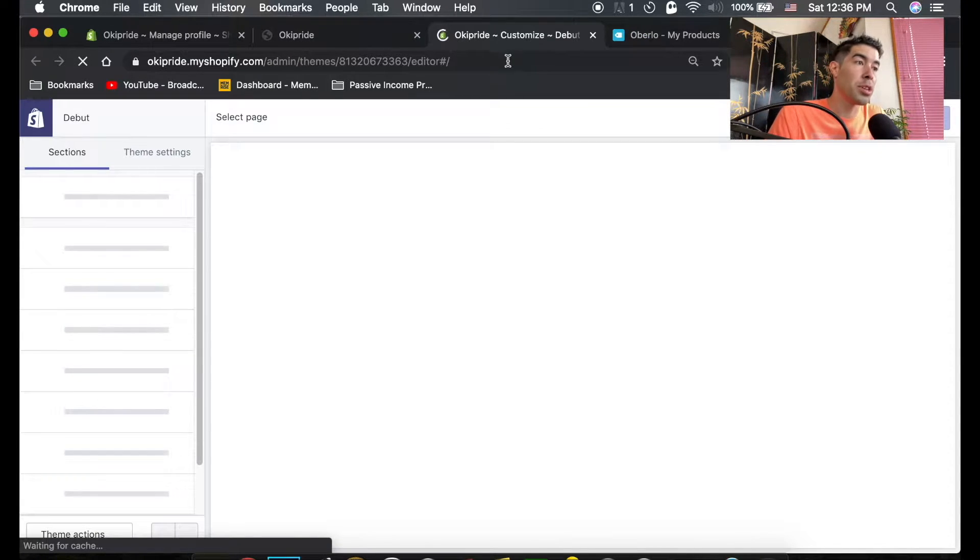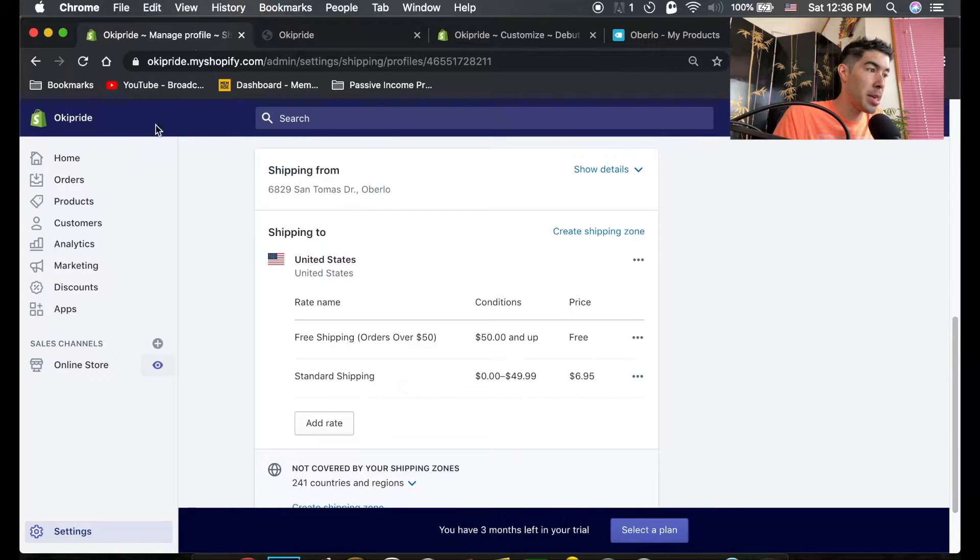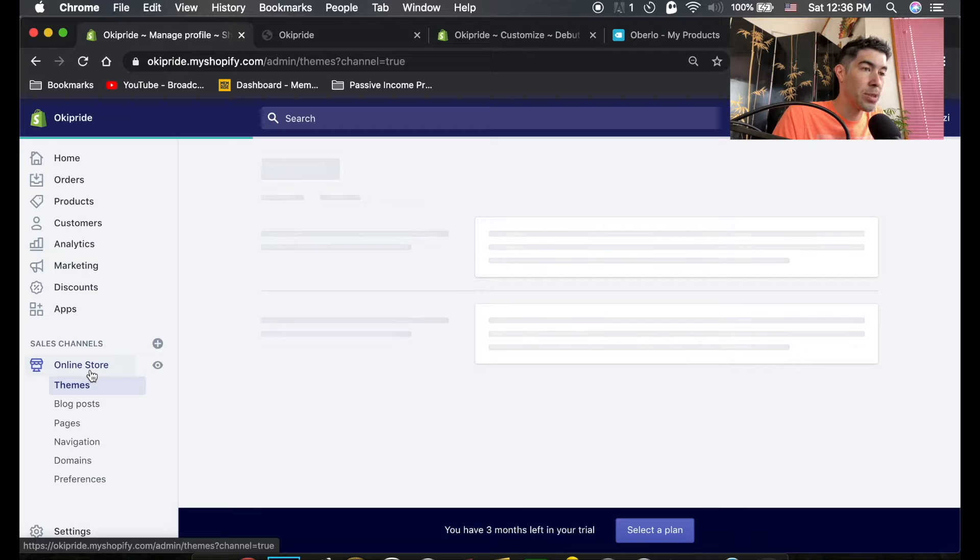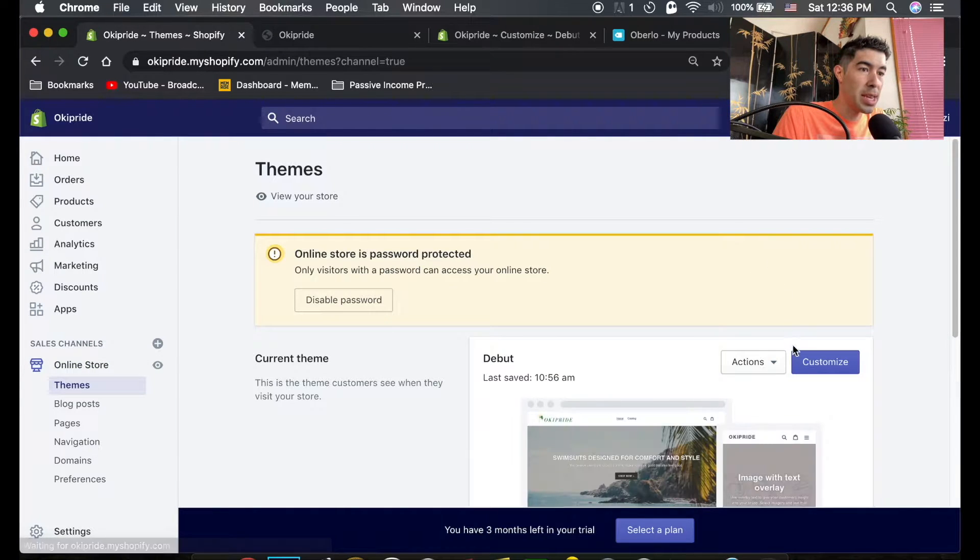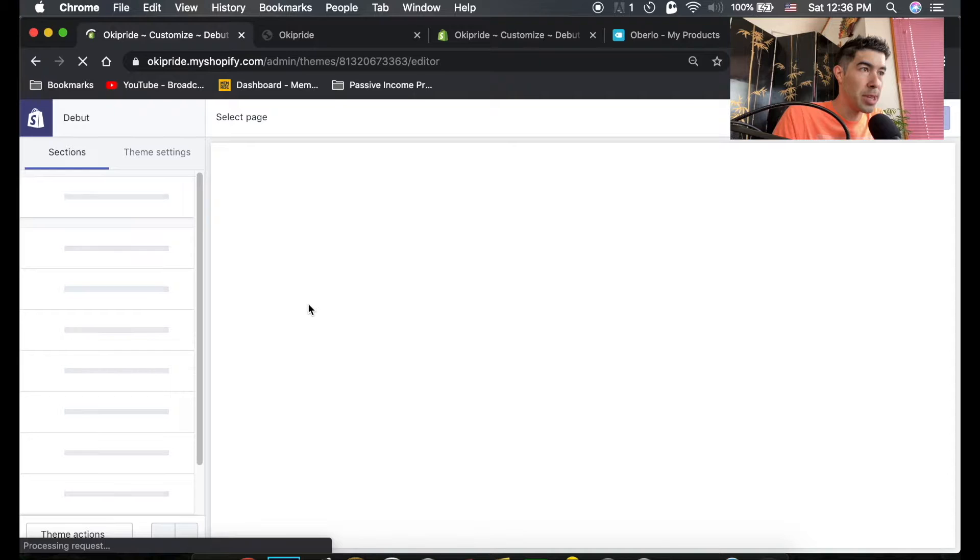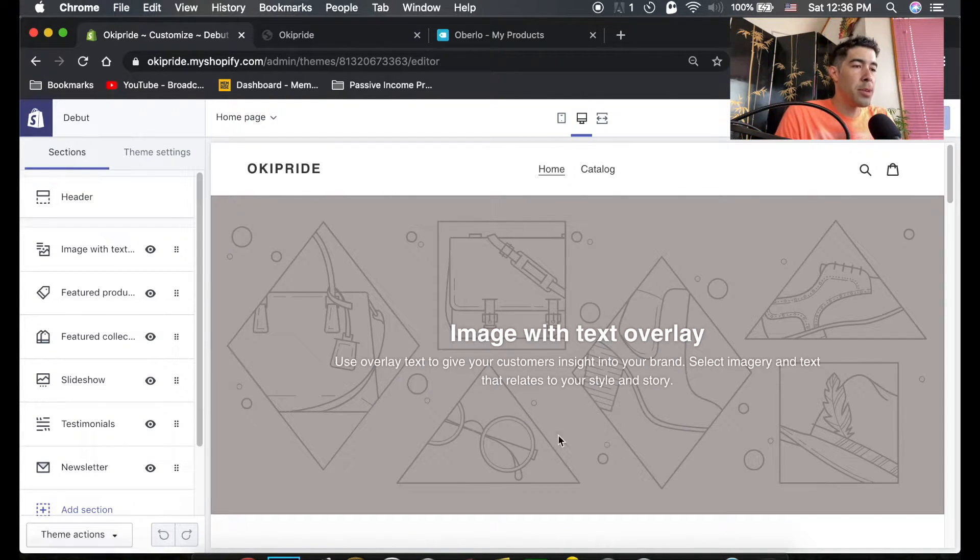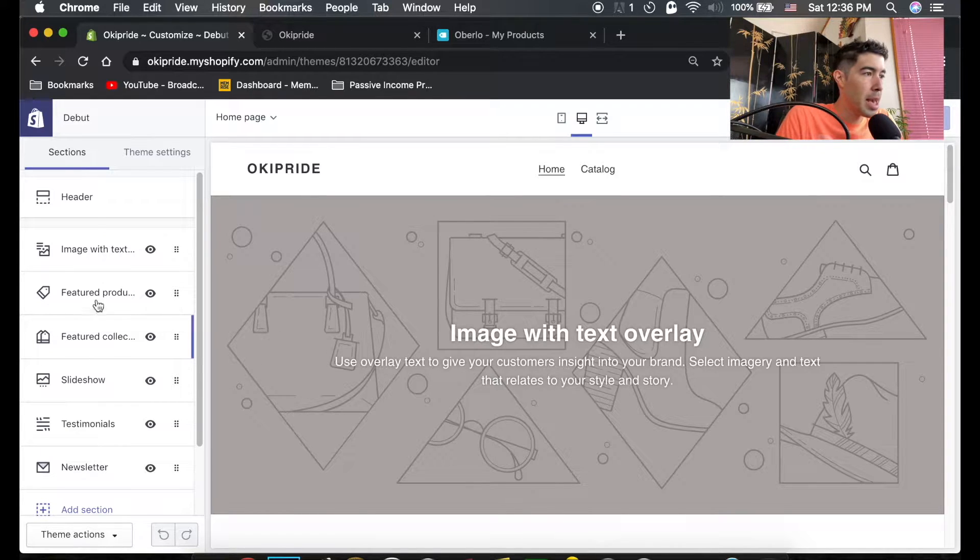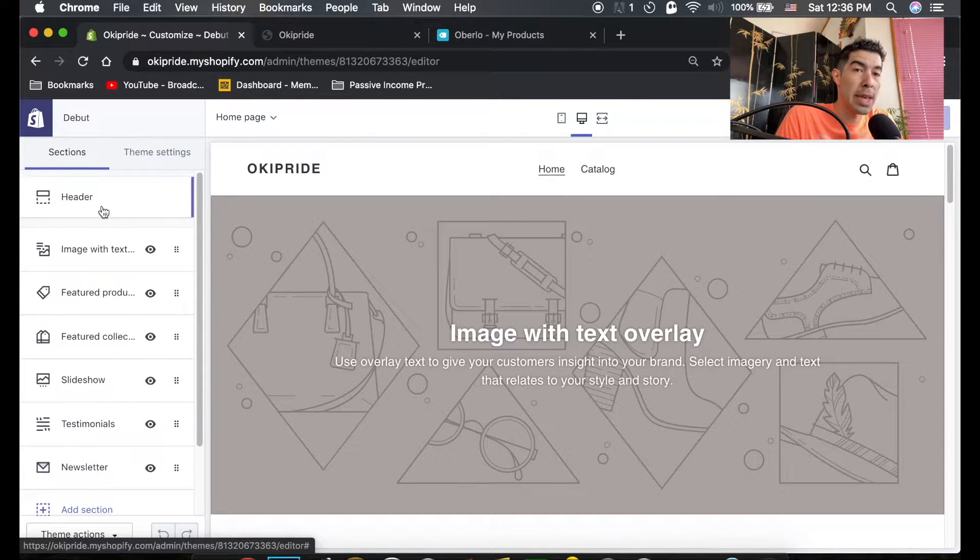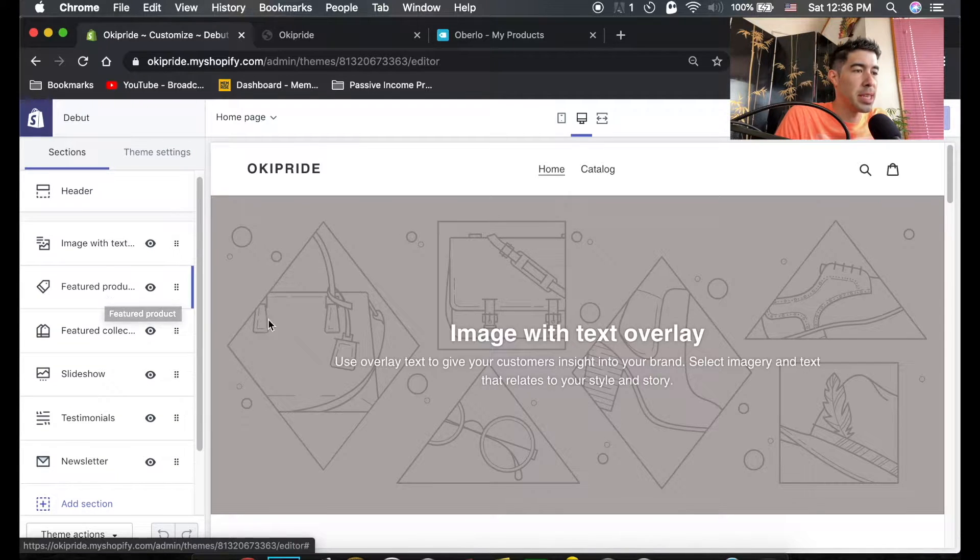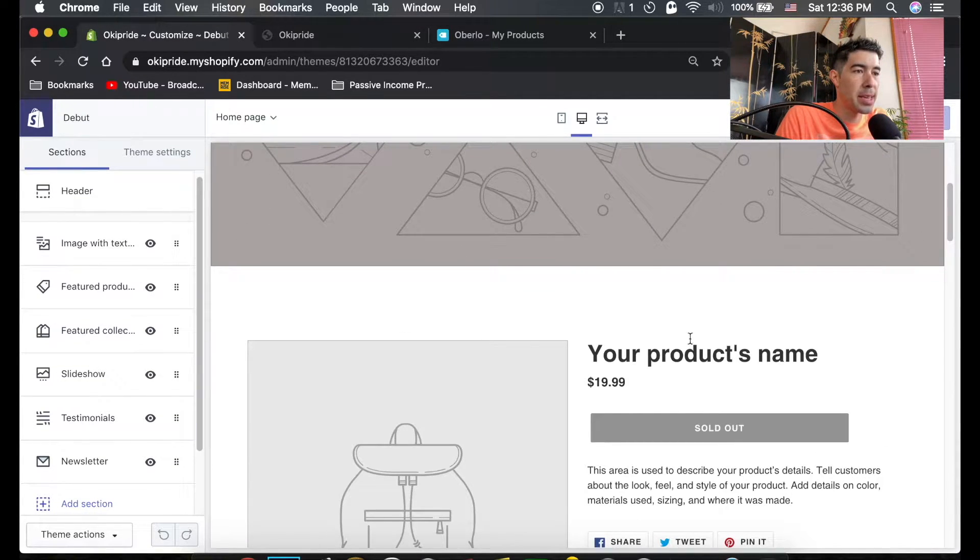You can also get to this page by clicking into online store and right here clicking customize, that'll bring you to the same page. The customize will show you on the right side here, this is what your store looks like and this is what each category is in your store, what it looks like right now, this is how we edit it.